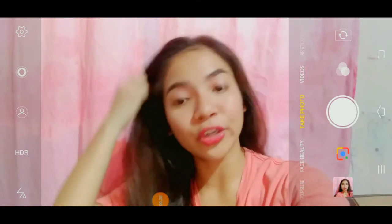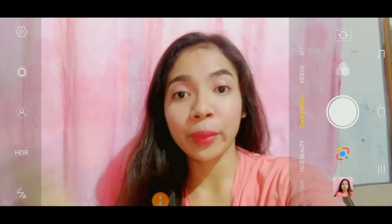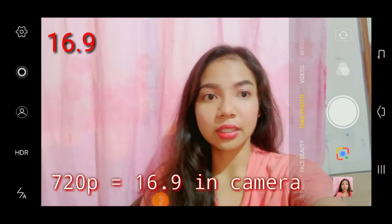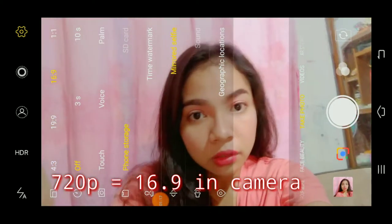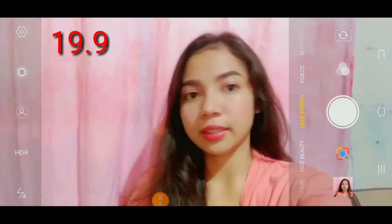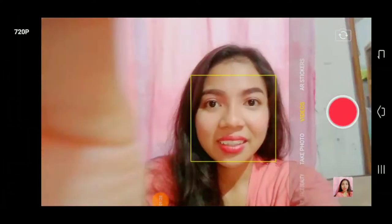Ito ituturo ko sa inyo kung paano mag-insert ng thumbnail sa YouTube. Ang gagawin natin ay dapat yung video natin kasabay ng ating thumbnail. Kung ang video natin ay 720p, dapat yung i-insert din natin na photo ay ganon din ang background na i-edit sa thumbnail. Dapat kung anong size ng video nyo, ganon din ang size na gagawin yung thumbnail, o i-edit yung background ng thumbnail.